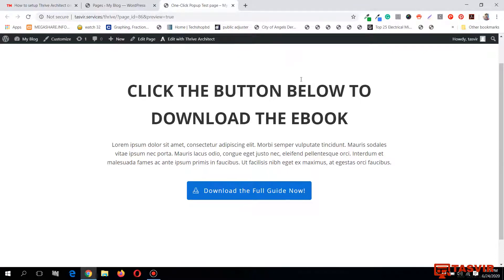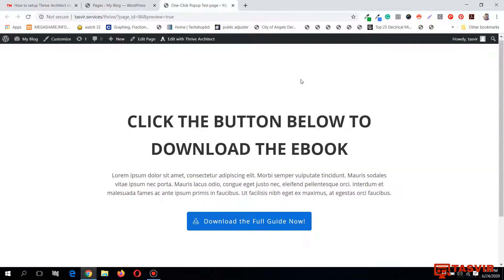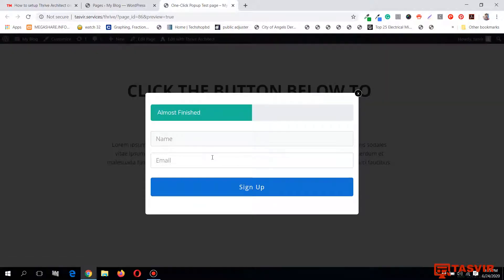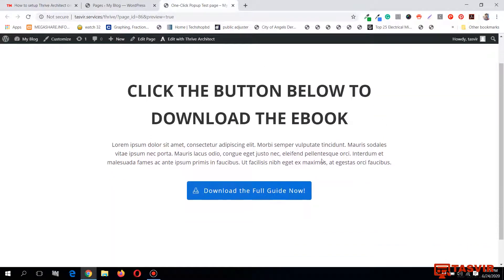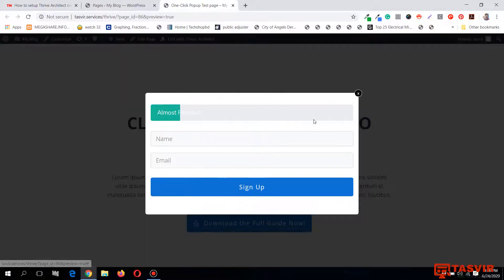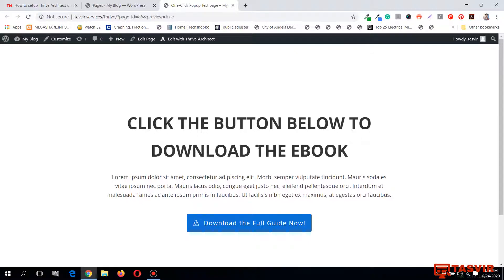In this video I'm going to make a pop-up on click using Thrive Architect. When you click on the button, a pop-up will appear with a lead generation form, a subscription form, or a sign-up form. There is a progress bar above this form showing that the step is almost finished - it looks nice. This page, the pop-up, and everything is made with only Thrive Architect.